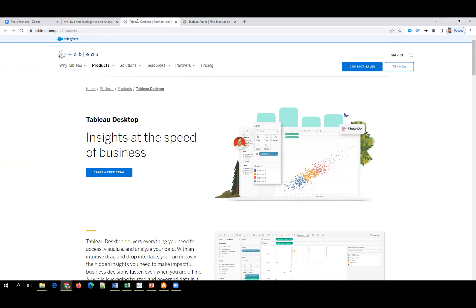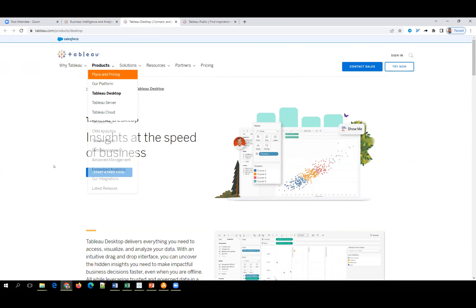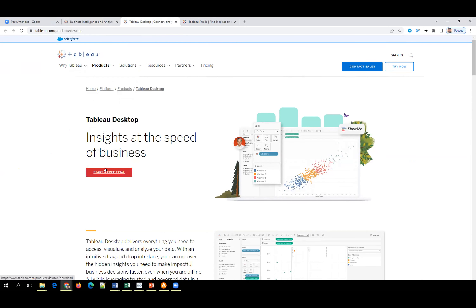In Tableau Desktop you get a free trial for 14 days. You can have multiple versions — for example, currently we have version 2022.3. For each version you can have 14 days to try it out.